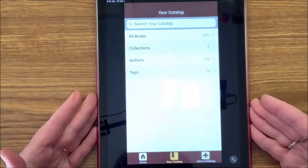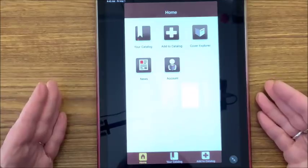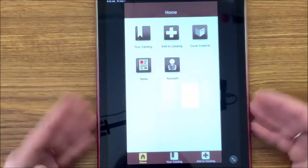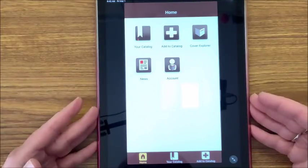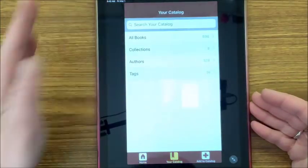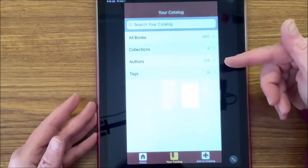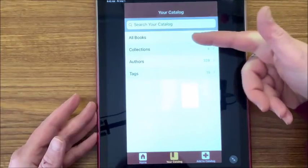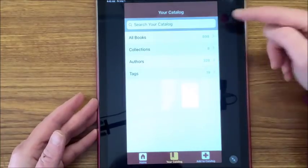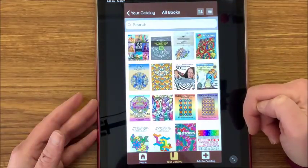This is what it looks like when you bring it up. Now the first time you install this you're going to have to create a user ID and a password. After that, I'm going to bring up my catalog which has all of my books indexed. You just tap on your catalog — and this is the reason I didn't show this app before I showed my coloring book collection, because I didn't want you to see how many I had. If you tap on All Books it will show you all the books in your collection.